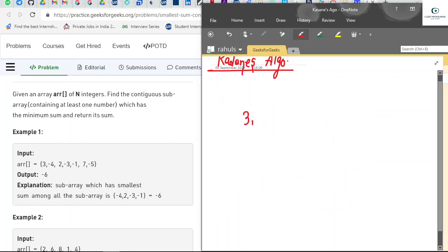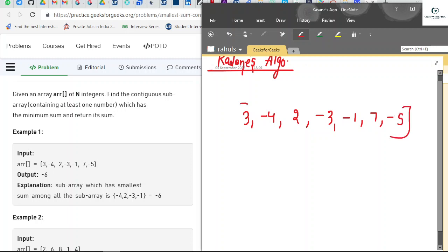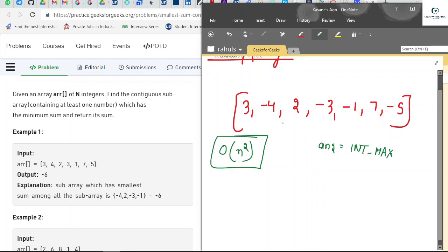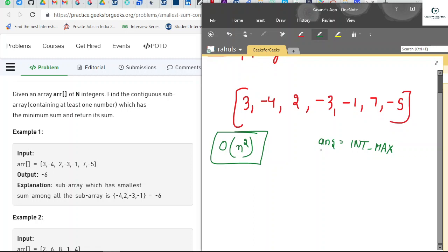The given array elements are: three, minus four, two, minus three, minus one, seven, minus five. You can't just pick all the negative elements — the window must be contiguous. For the brute force approach, it will run in O(n²). We are going to use two nested loops. We'll initialize an answer variable with INT_MAX and check all subarrays.